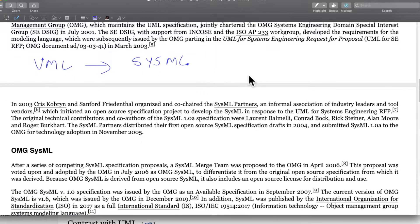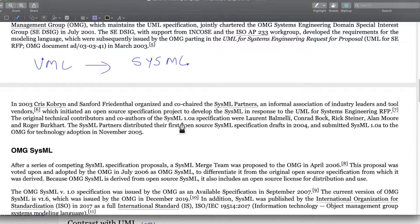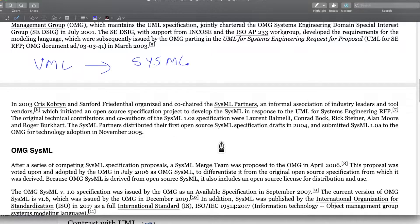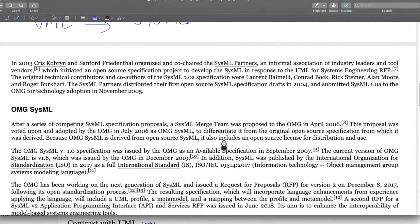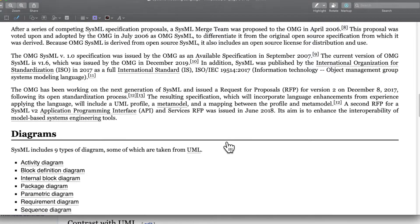Some more details about the origin, the important people who were involved, and how the different versions of SysML came up. So all this is about SysML.